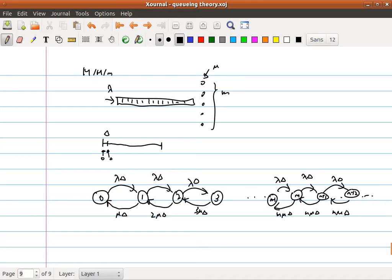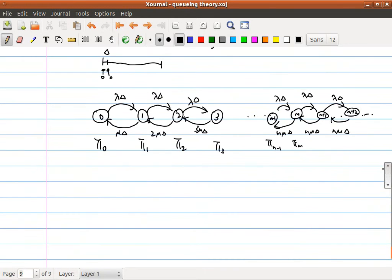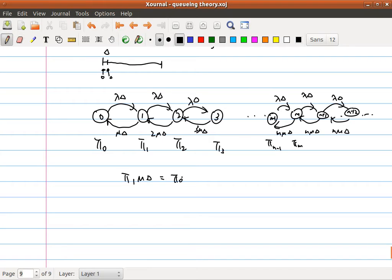Now that we have the state diagram, the next step is to find the stationary probabilities π_0, π_1, π_2, ..., π_{m−1}, π_m, and so on. Looking at state 0, in steady state what flows in equals what flows out: π_1·μδ flows in and π_0·λδ flows out, giving π_1 = (λ/μ)·π_0. Defining ρ = λ/μ, this simplifies to π_1 = ρ·π_0.